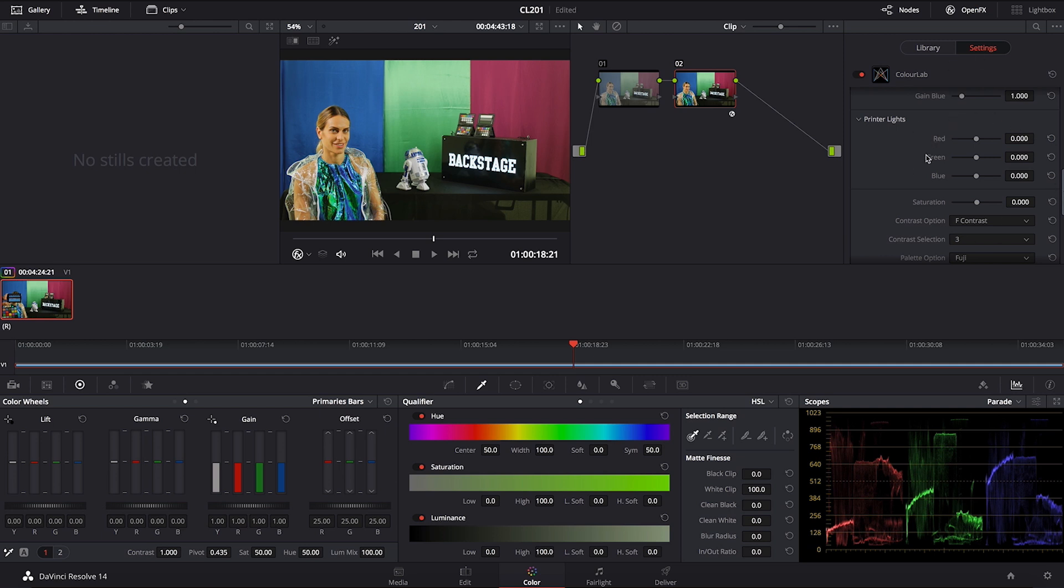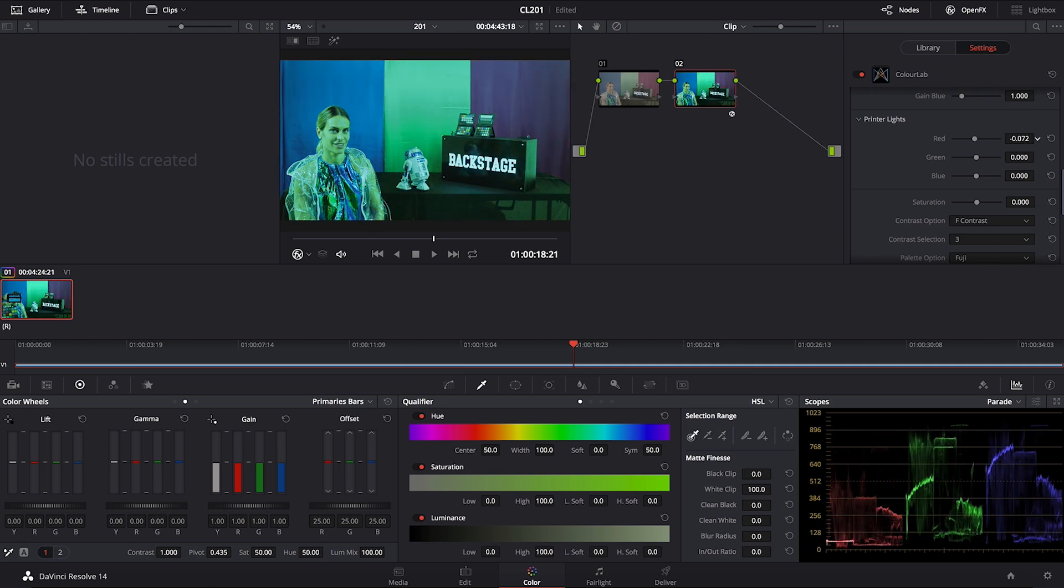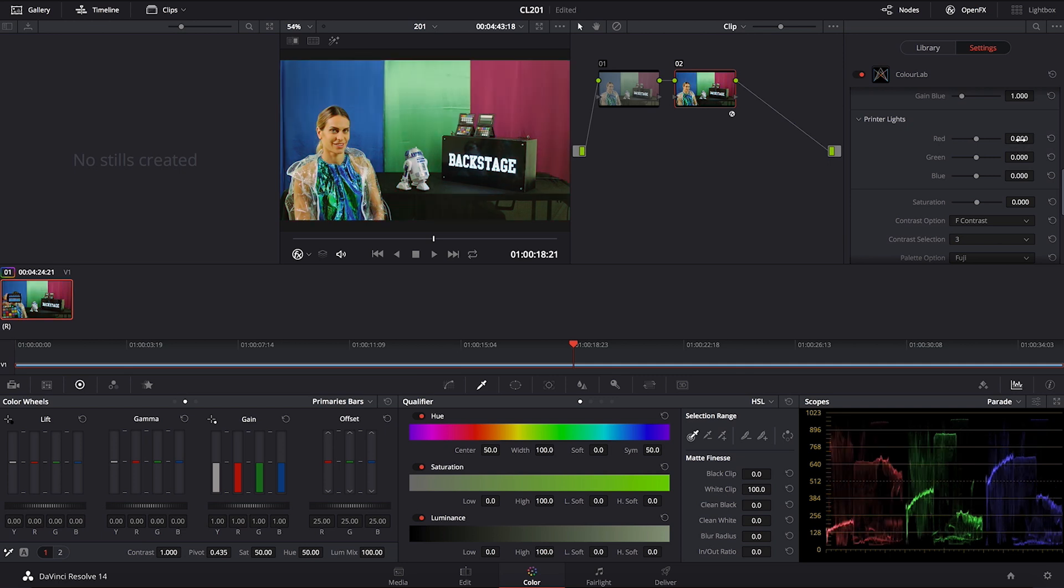And in ColorLab you also have printer lights. These printer lights work different than those already in DaVinci. They won't give you the same effect. And also another word of caution, you have to be very sensitive with these printer lights. Don't use them a lot because they will create very strange results. You have to use it in a very sparing manner.